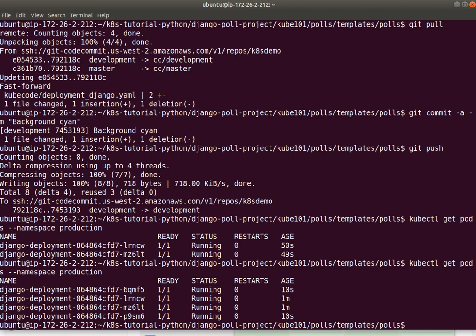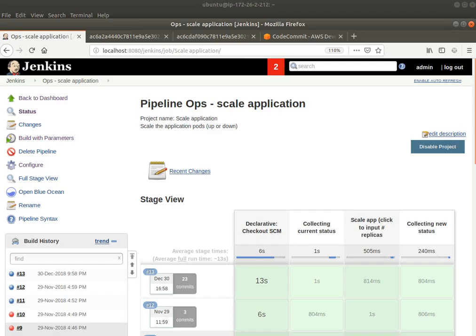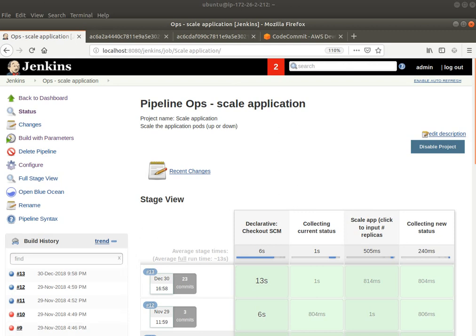So, here I've shown you a whole demonstration of how you can bring about this automation in your CI CD pipeline to move an application from development to production across different teams and increase the amount of automation that is used to deploy your applications. Thank you.